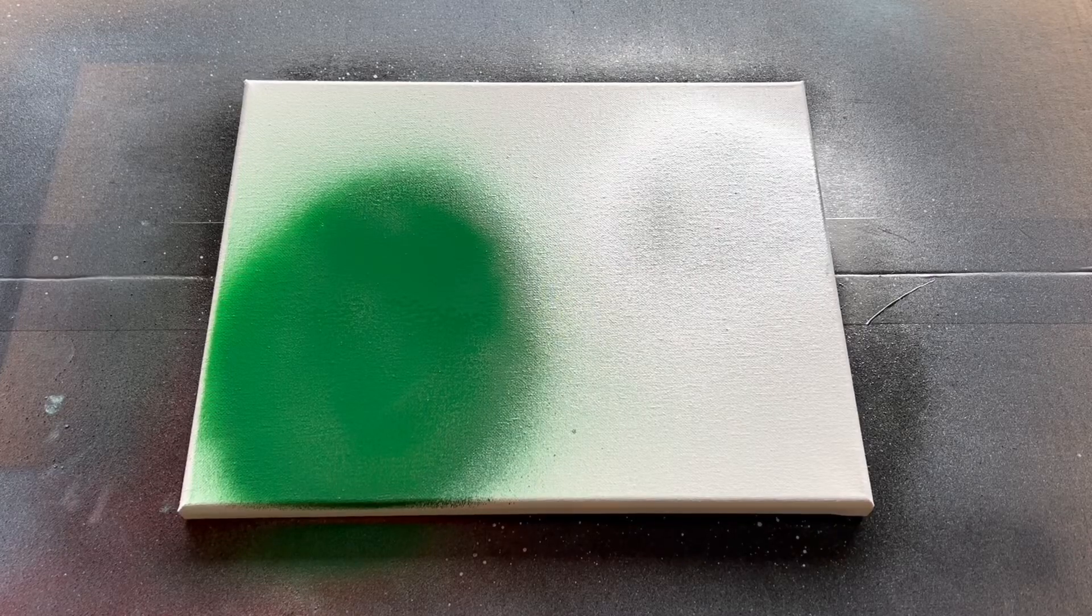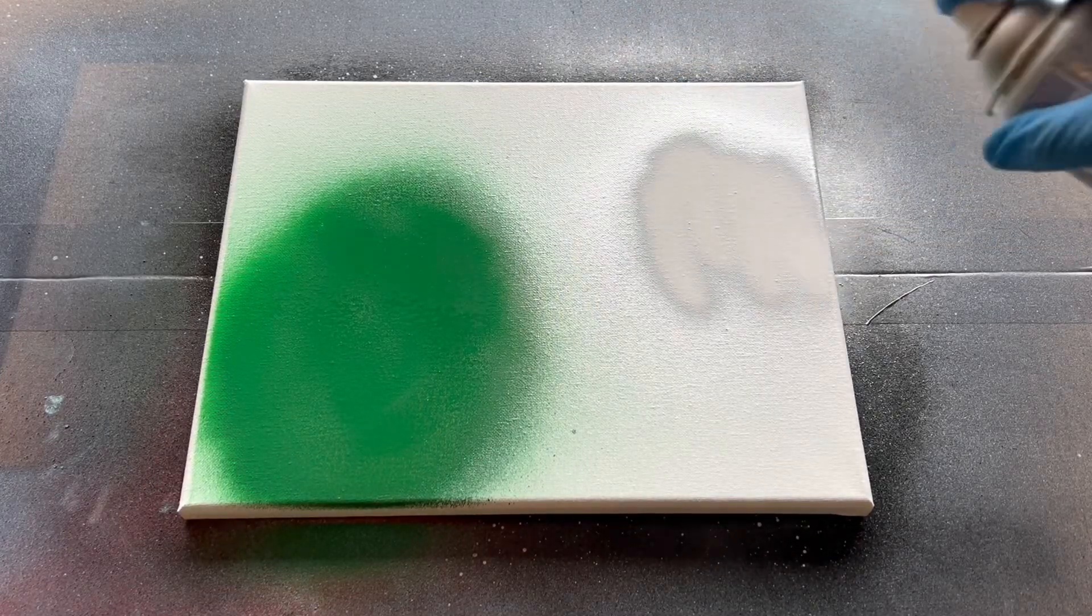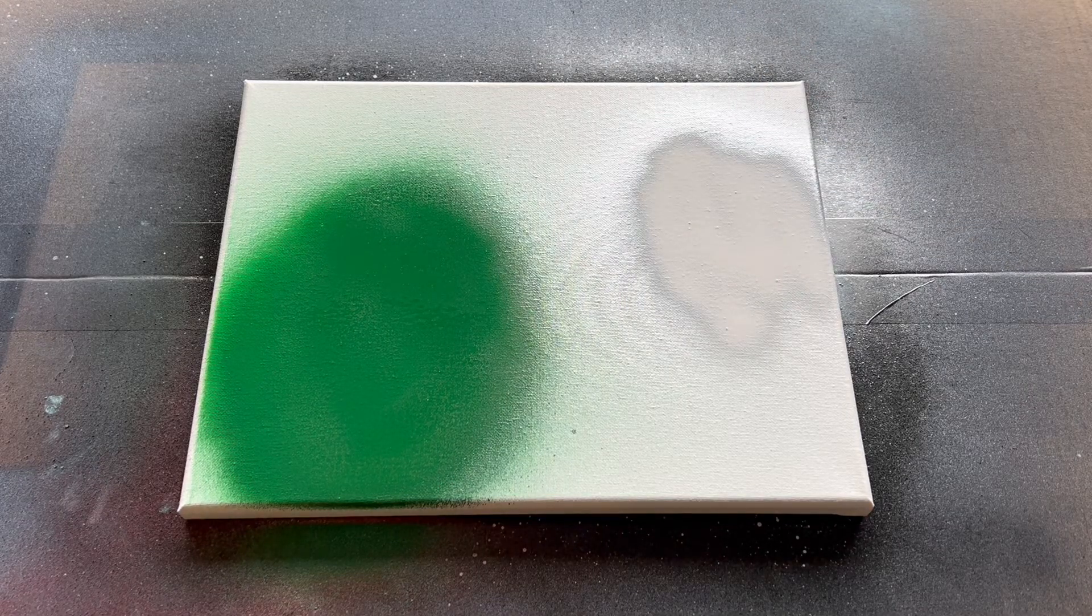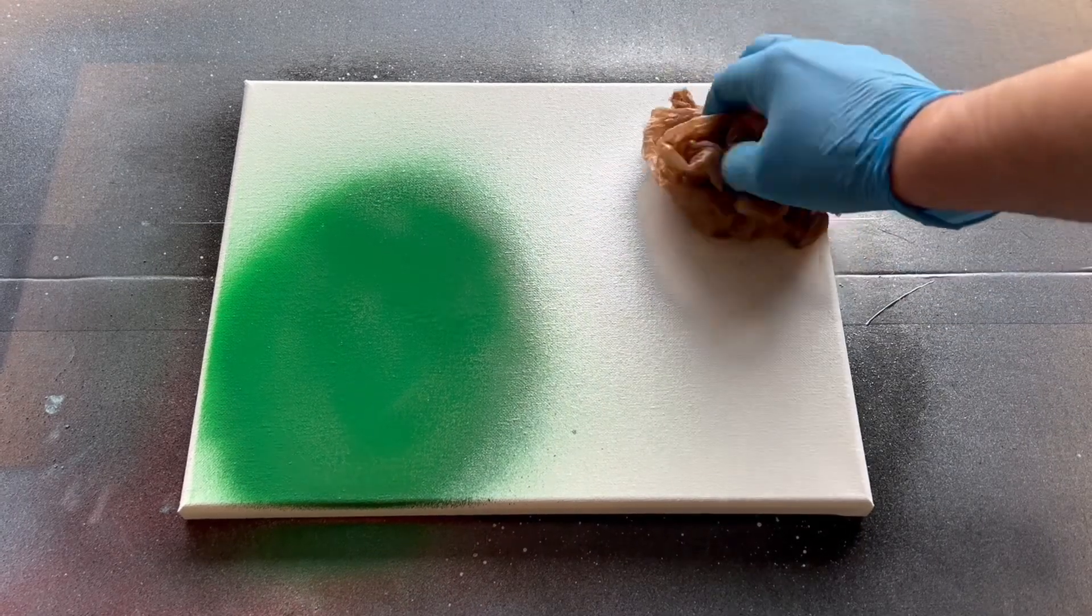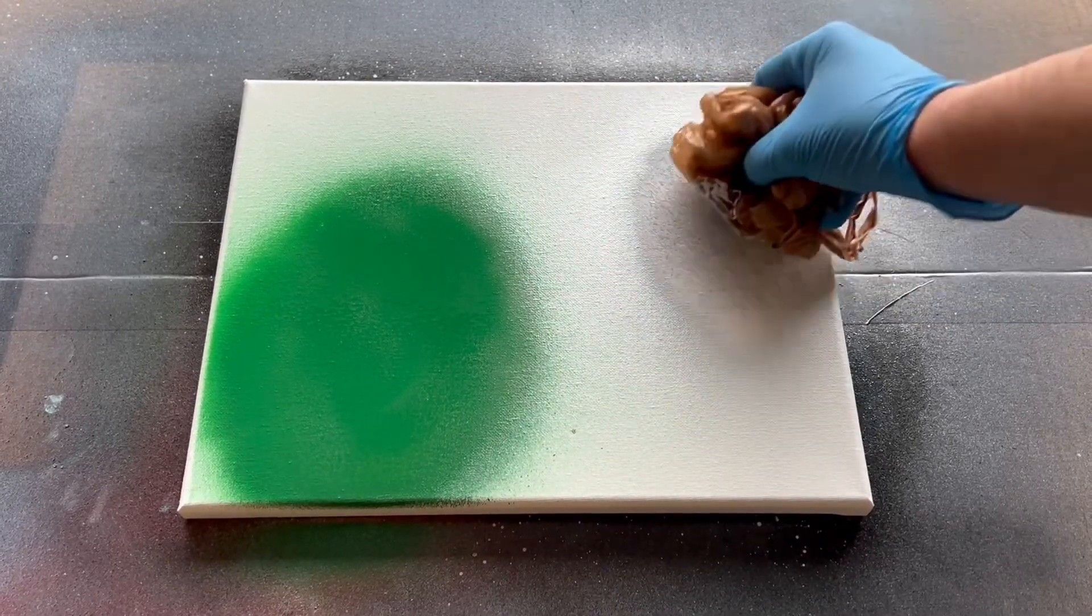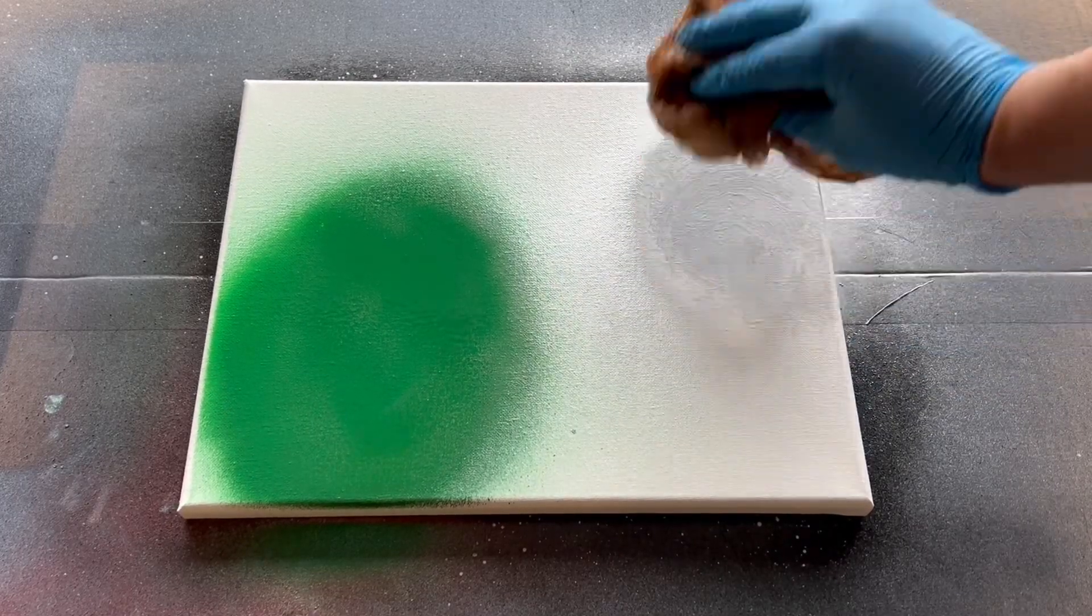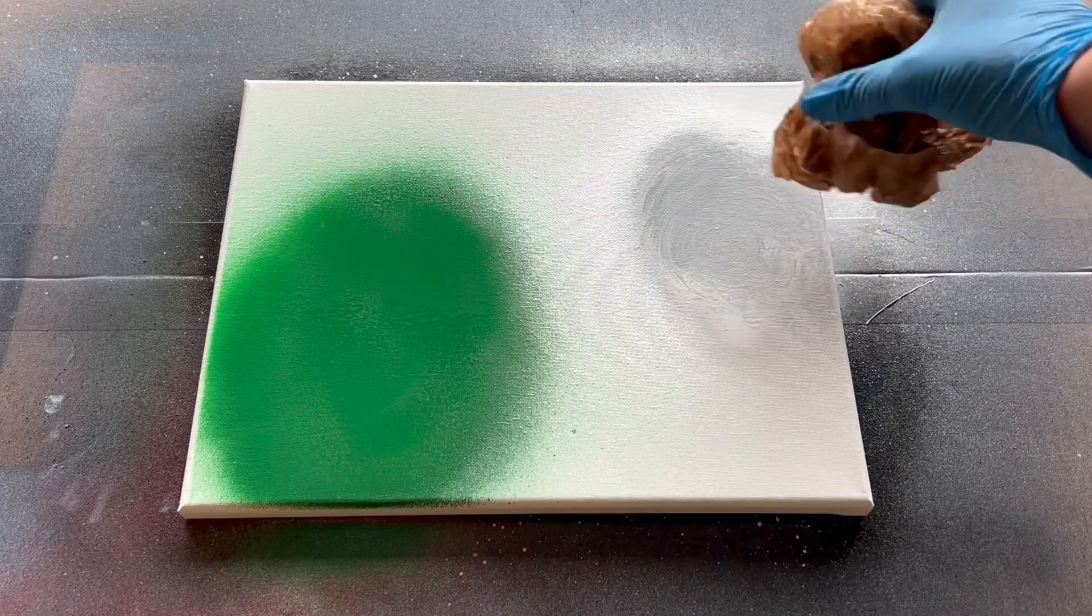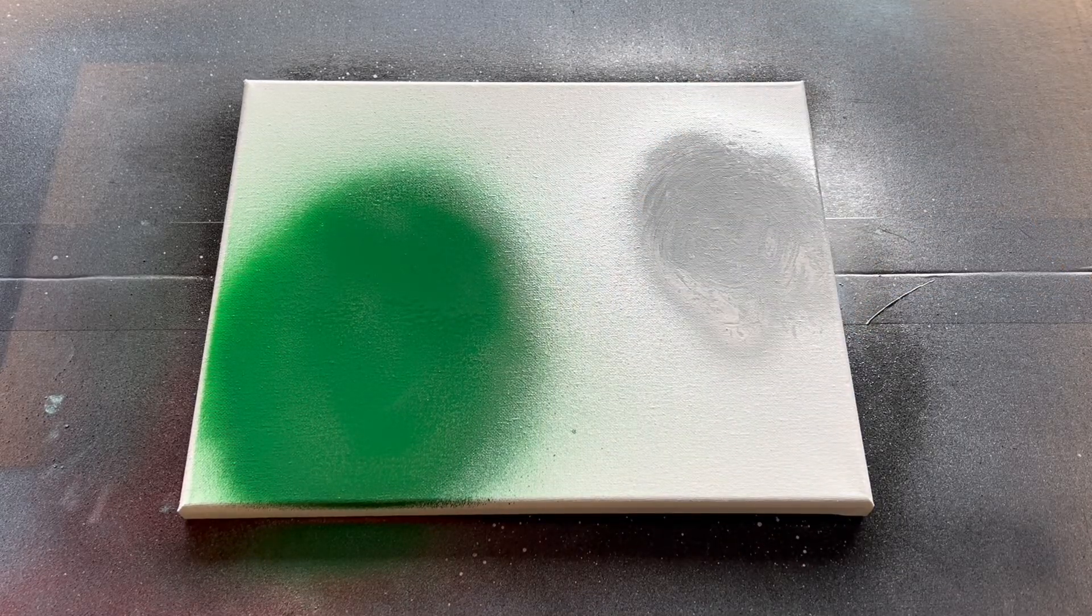For the next step I'm going to add some white to the silver portion just like that. Then I'm going to take a plastic bag and I am just gonna dab it just like so. That looks good to me.